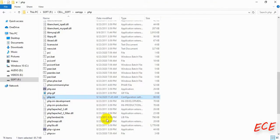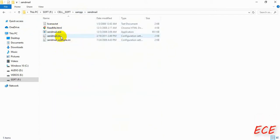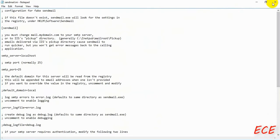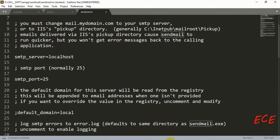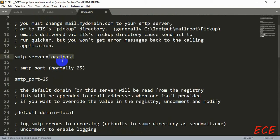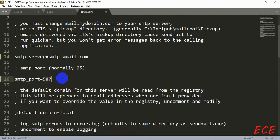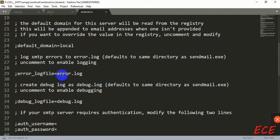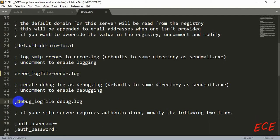Save that file, then go back to the XAMPP folder. You will find the sendmail folder, and inside it the sendmail.ini file. Open it in Sublime Text. Inside sendmail.ini, on line six you can see the sendmail function settings at the top. We need to change the SMTP server name to the same one we set in php.ini — paste smtp.gmail.com — and the port should match: 587.